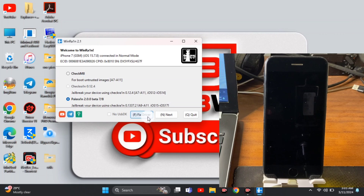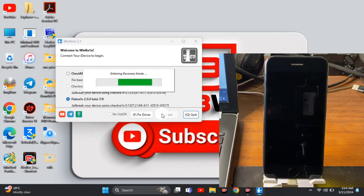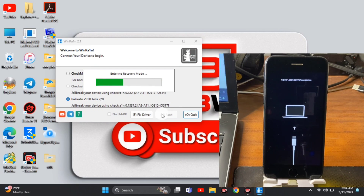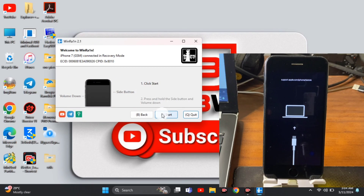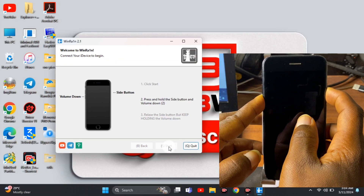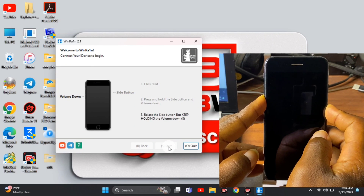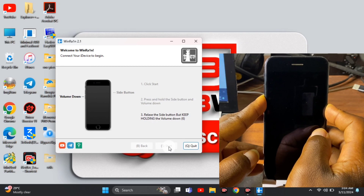Make sure to check the correct jailbreak method for your device. Click 'Start' and let's wait for your device to get into recovery. If your device is already in recovery or DFU, this step will be skipped. Since my device is in recovery we just follow the on-screen instructions. Mine uses the side button and volume down key, so I'll follow the instructions and after the countdown let go of all keys.